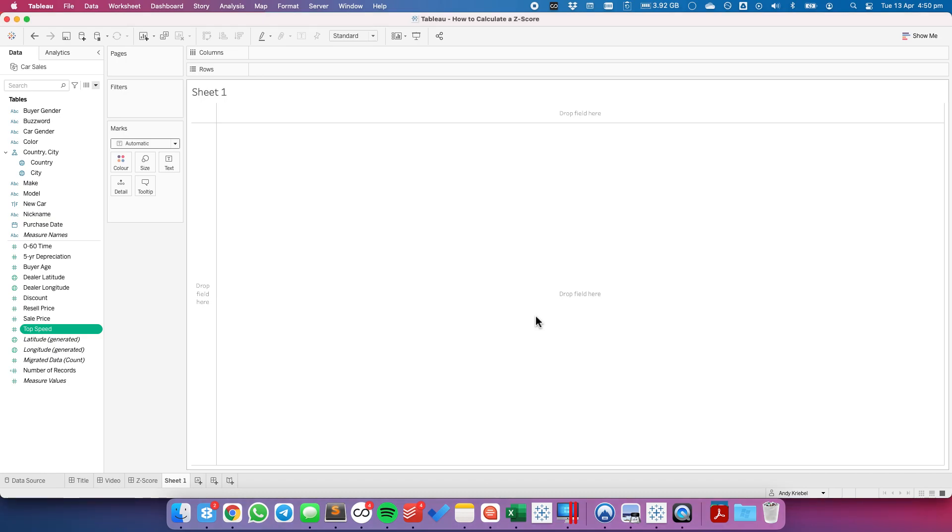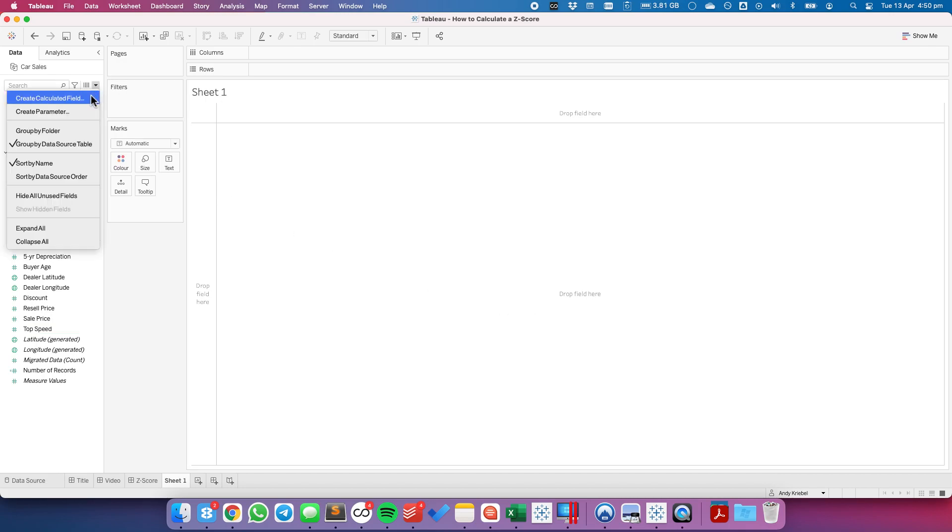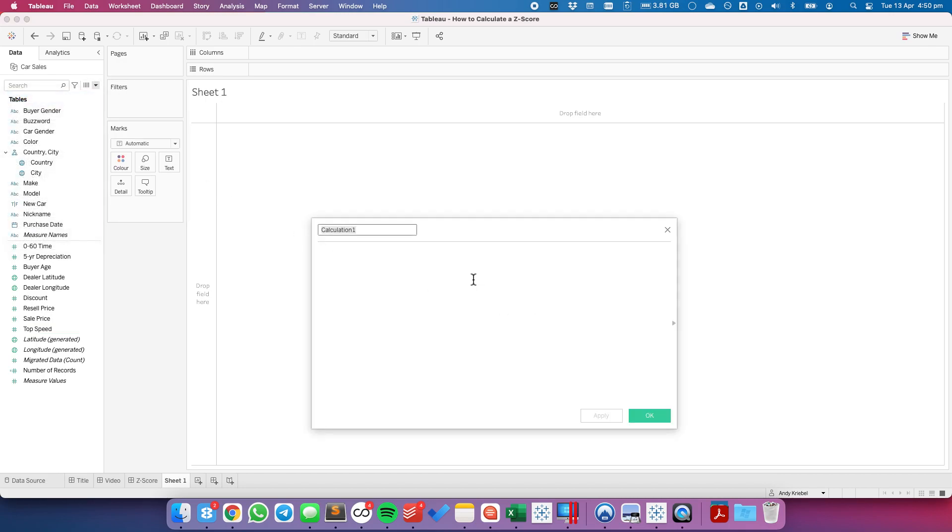In this example I'm going to use a sample car sales database. There's a link to this data source in the description for this video. To calculate the z-score, I'm going to create a new calculated field. And the calculation is actually quite simple.